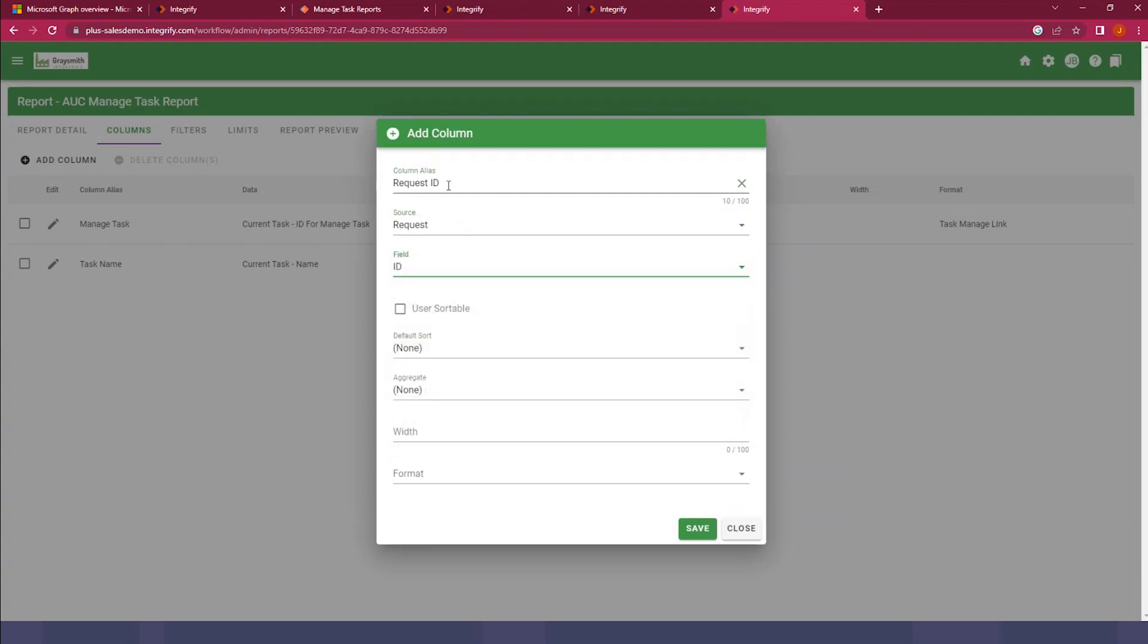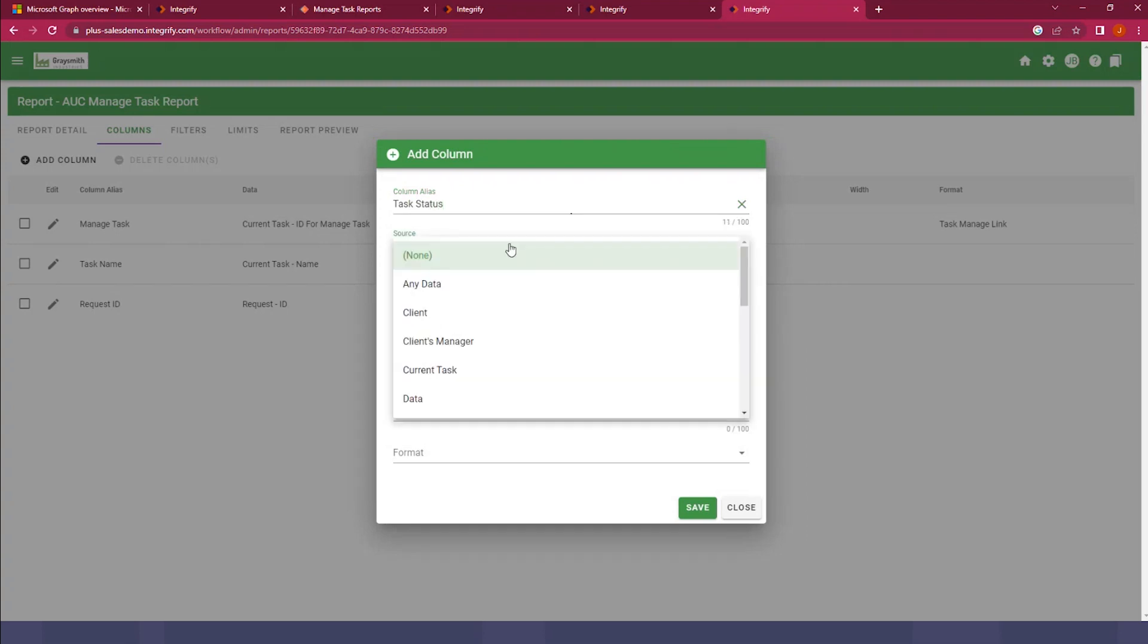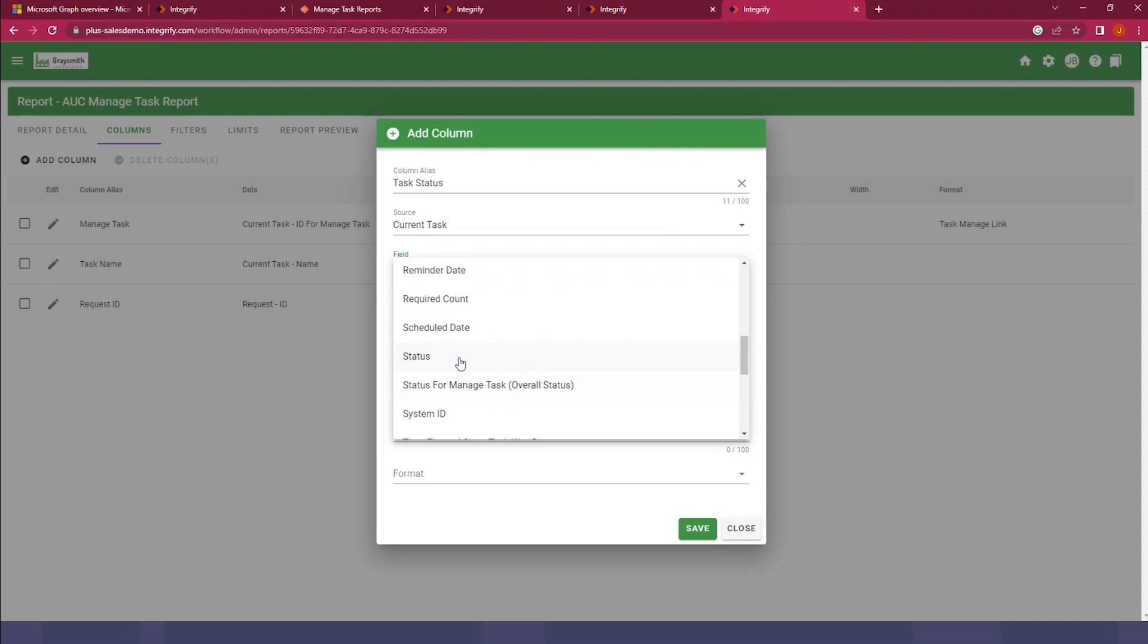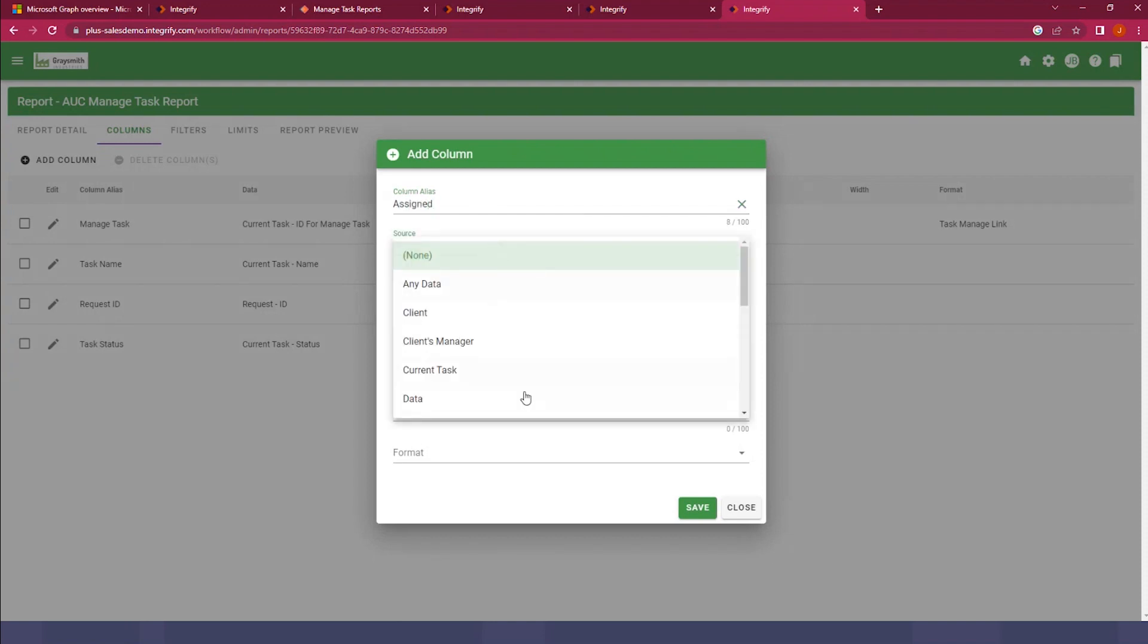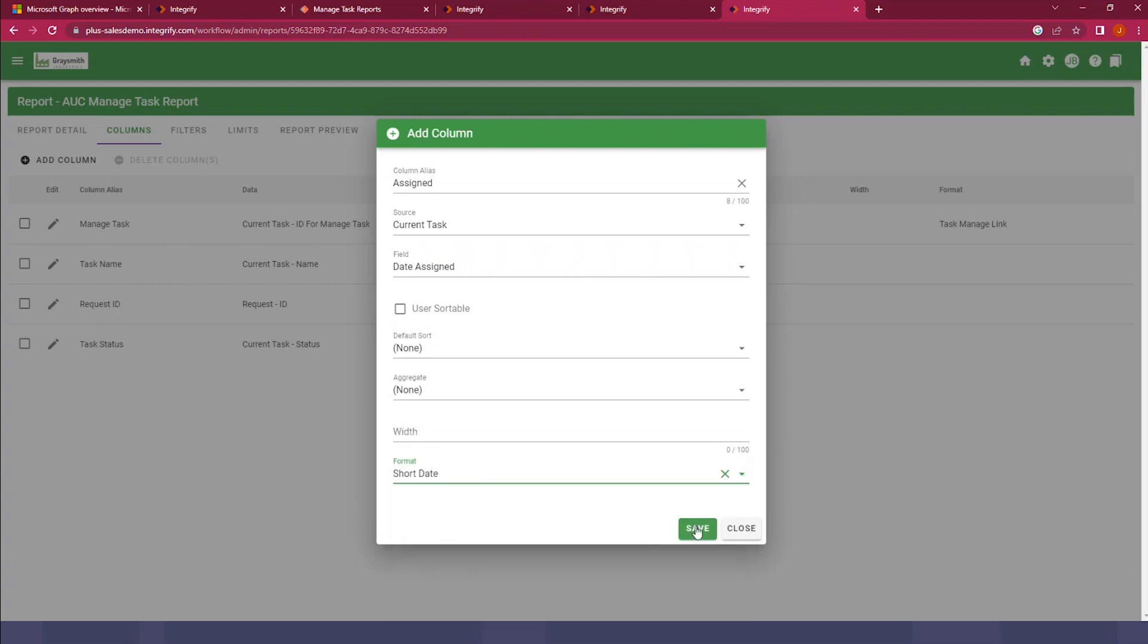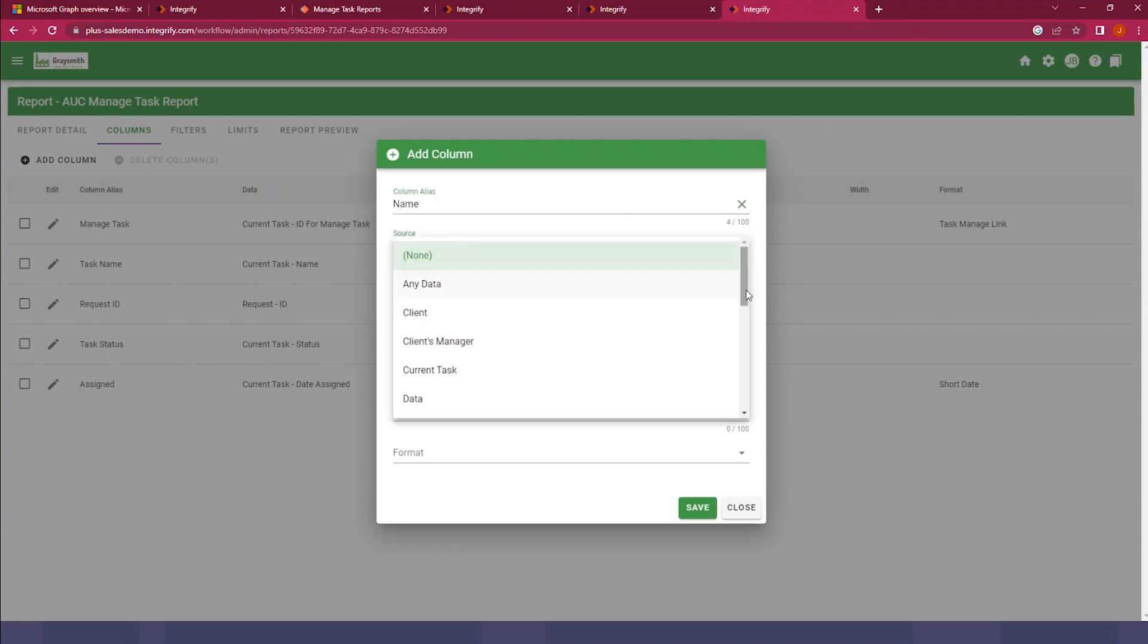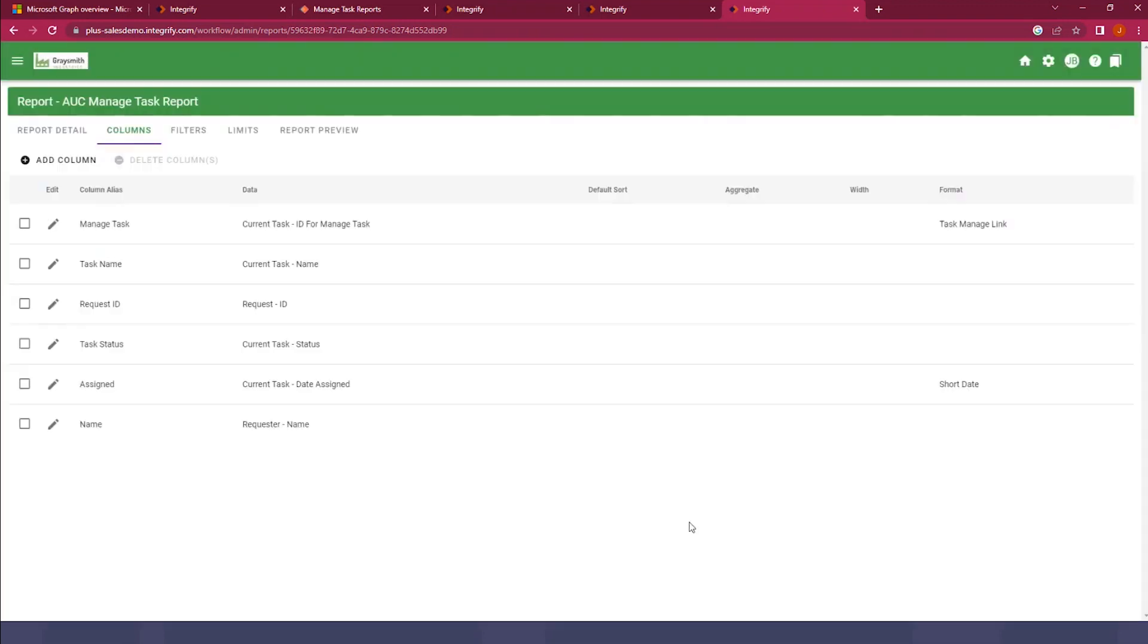And if you're curious about how any of these columns are configured, you can review the other session we had at the user conference. I'm going to add in the task status. And just a couple more. We'll add in the date the task was assigned, and I'm going to make that a short date for display purposes. And then finally, one more column here, and we'll just call this name. This will be the requester's name. For requester name, you can just select requester, and then it will provide all the attributes available for that user.